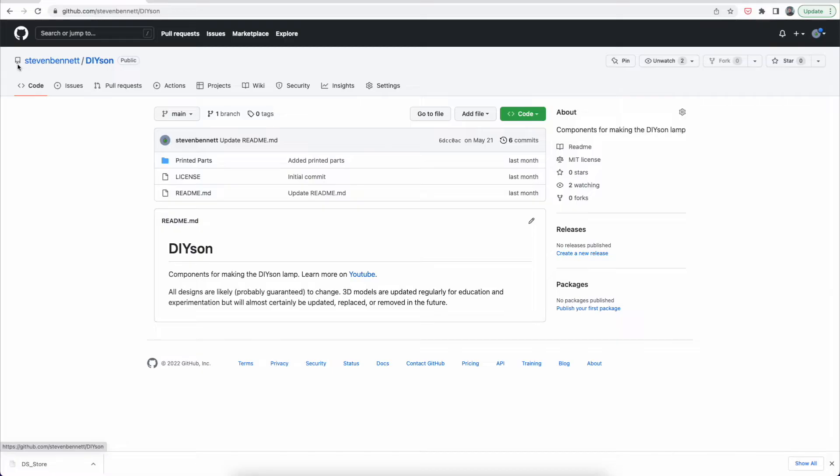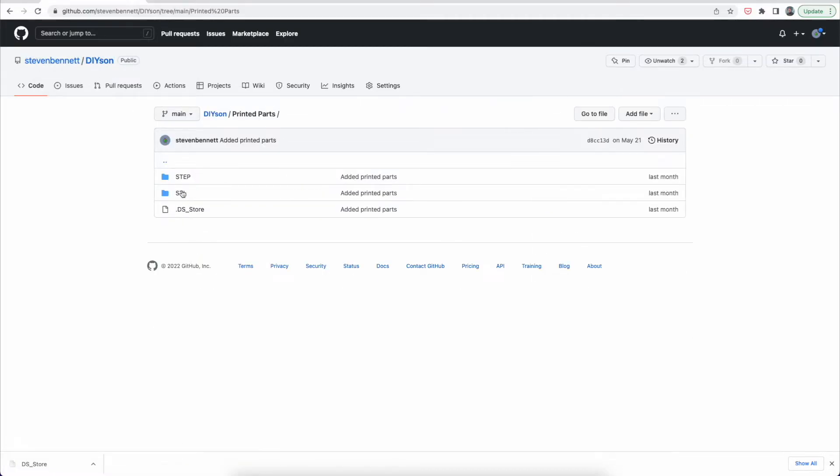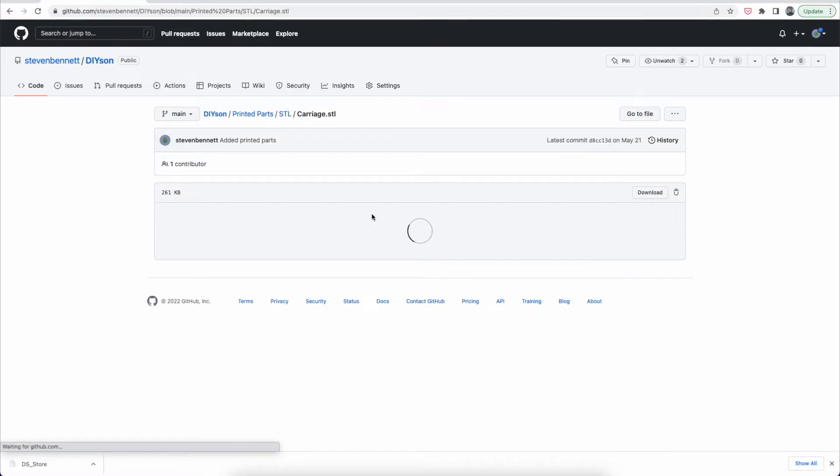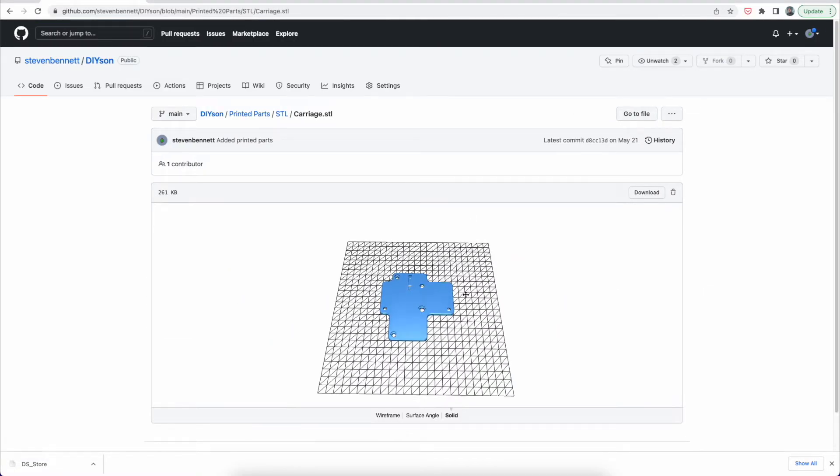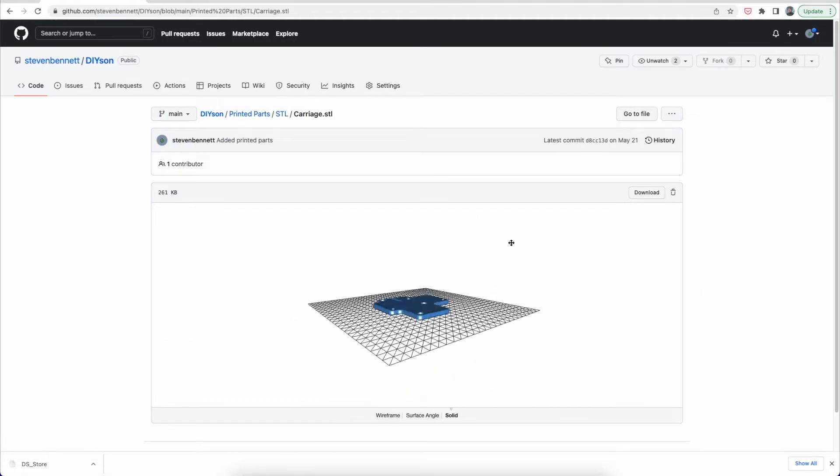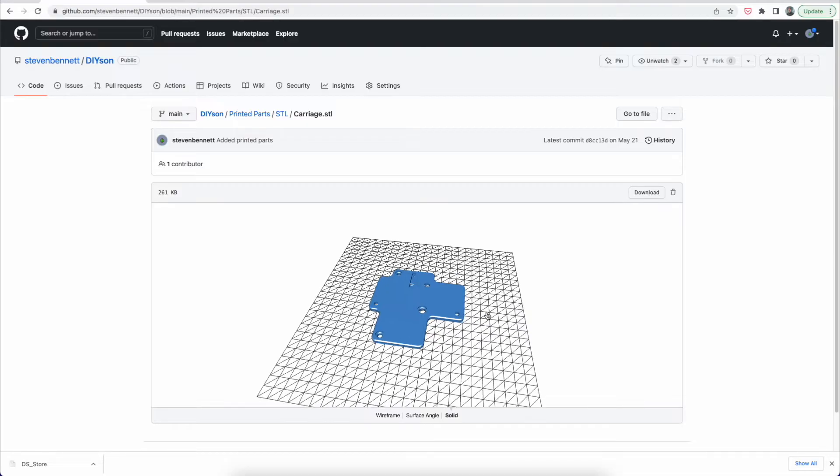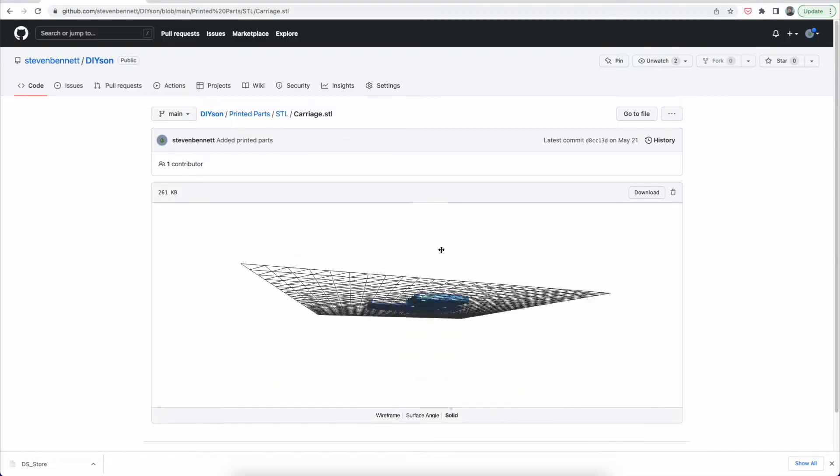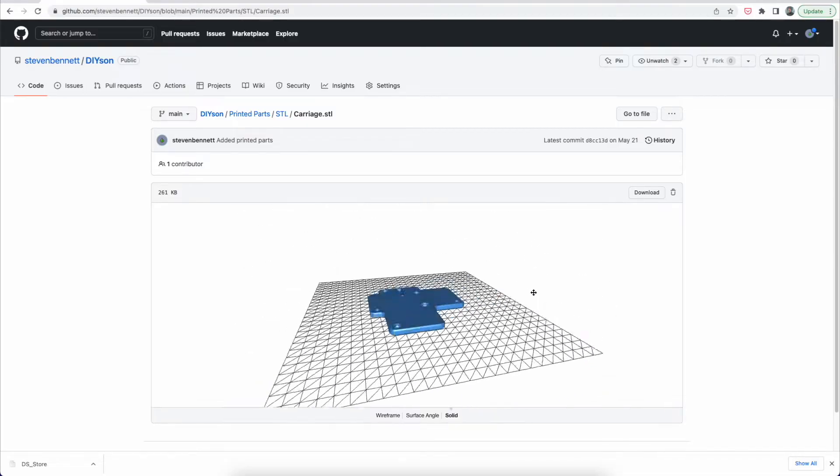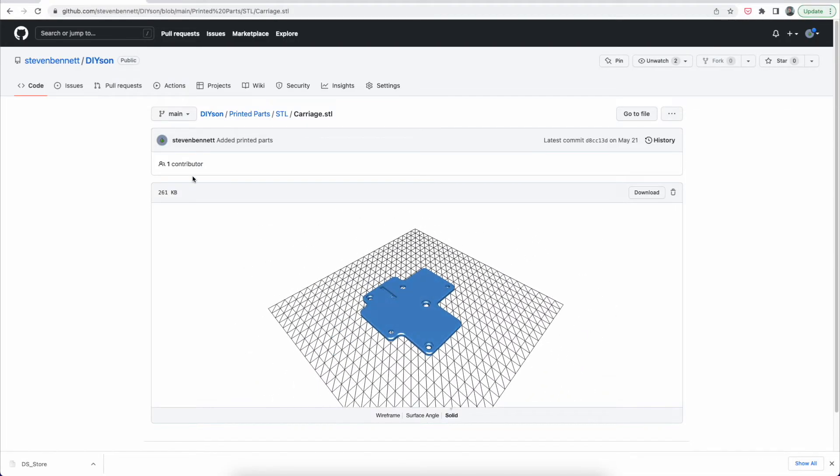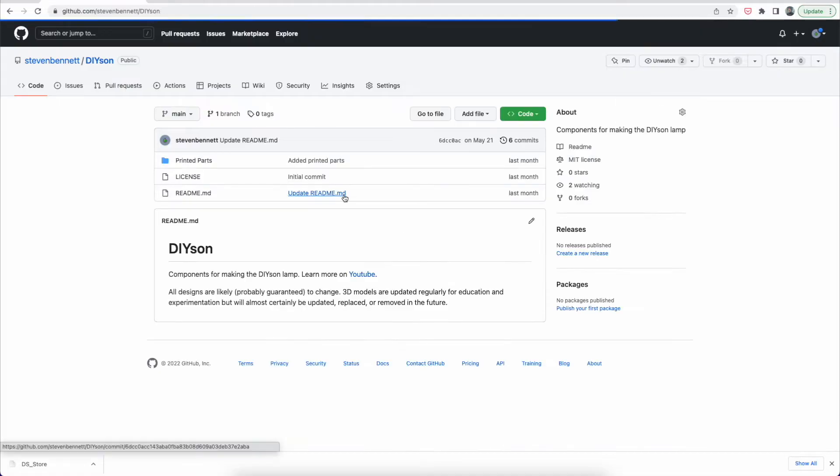Some of you have been asking for access to the 3D models for this project. So those are available now. There's a GitHub link in previous videos that you can access. And also this video, of course, so head over there to get the latest files. The code for this is also in the GitHub page, so you can find that there and those will all be updated as the progress continues.